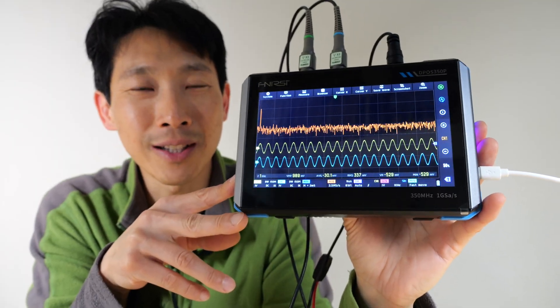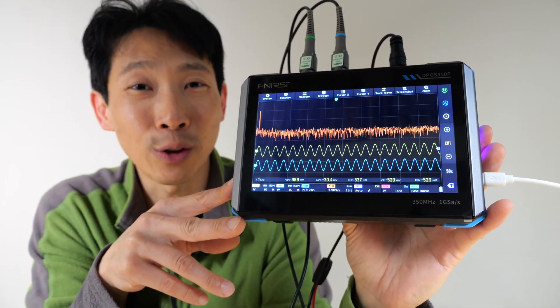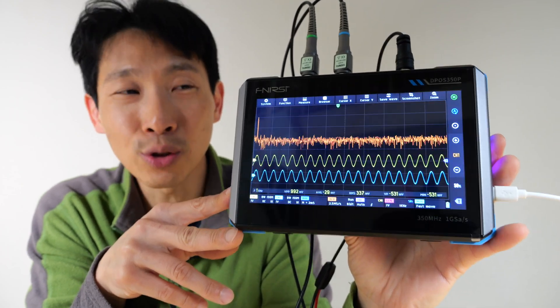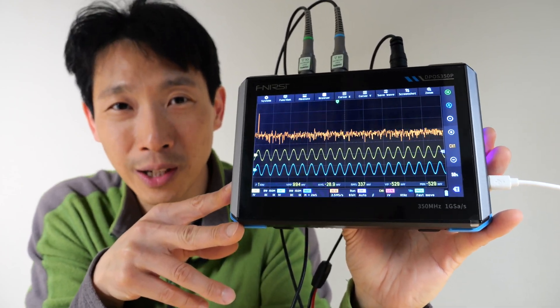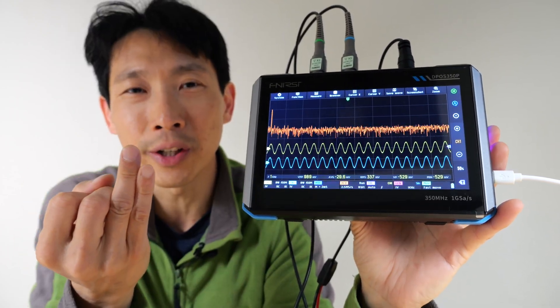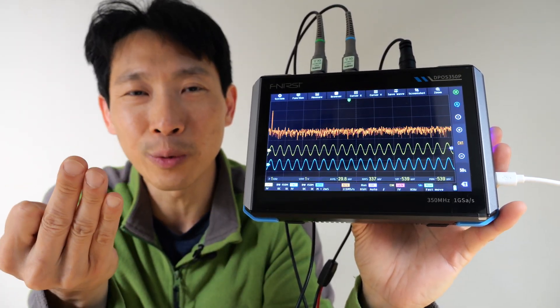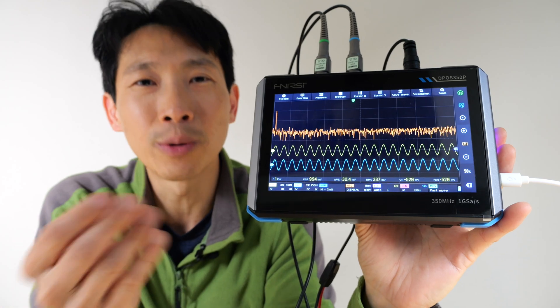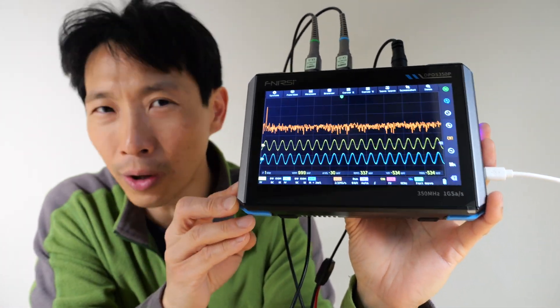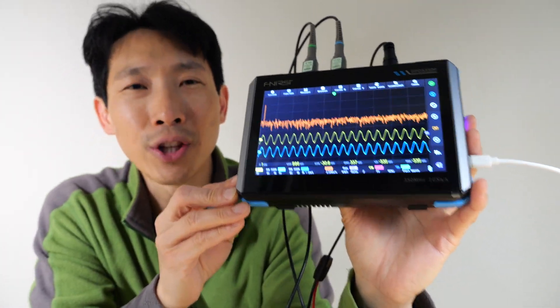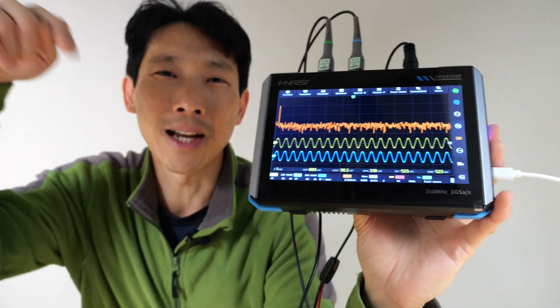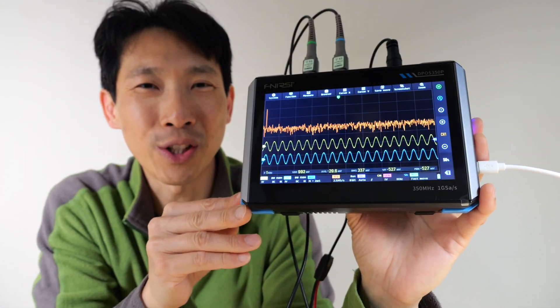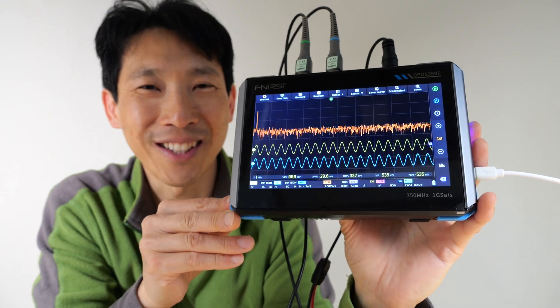If you guys are interested in this FNI-RSI 350 megahertz digital phosphor oscilloscope, function generator, frequency response analyzer, and spectrum analyzer, all in one, check out my affiliate link down in the video description below. Thanks for watching this video. Until next time.